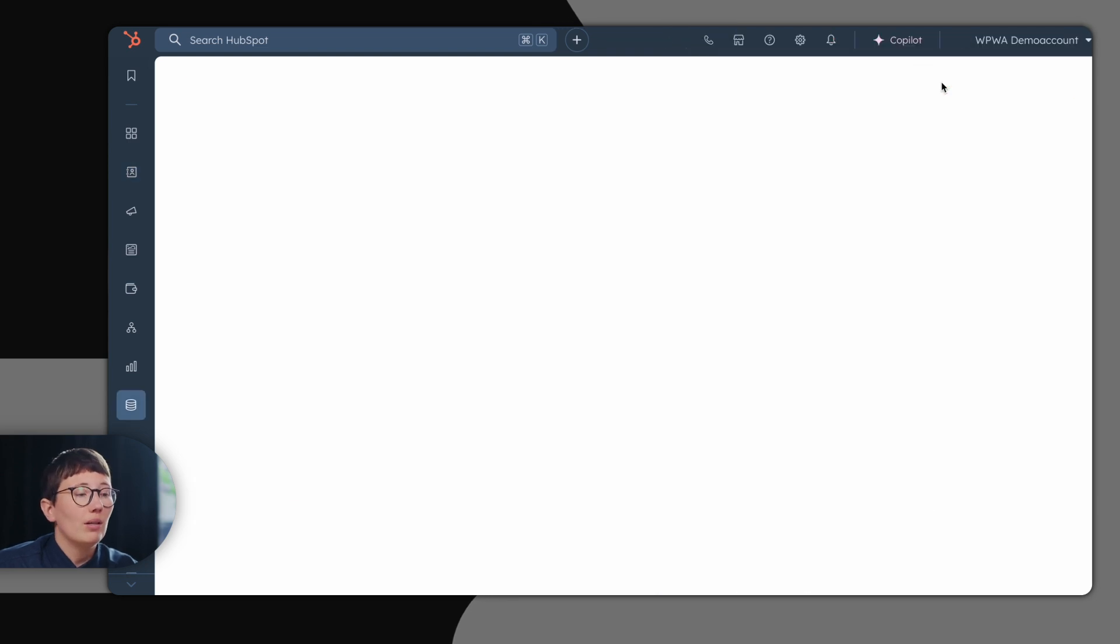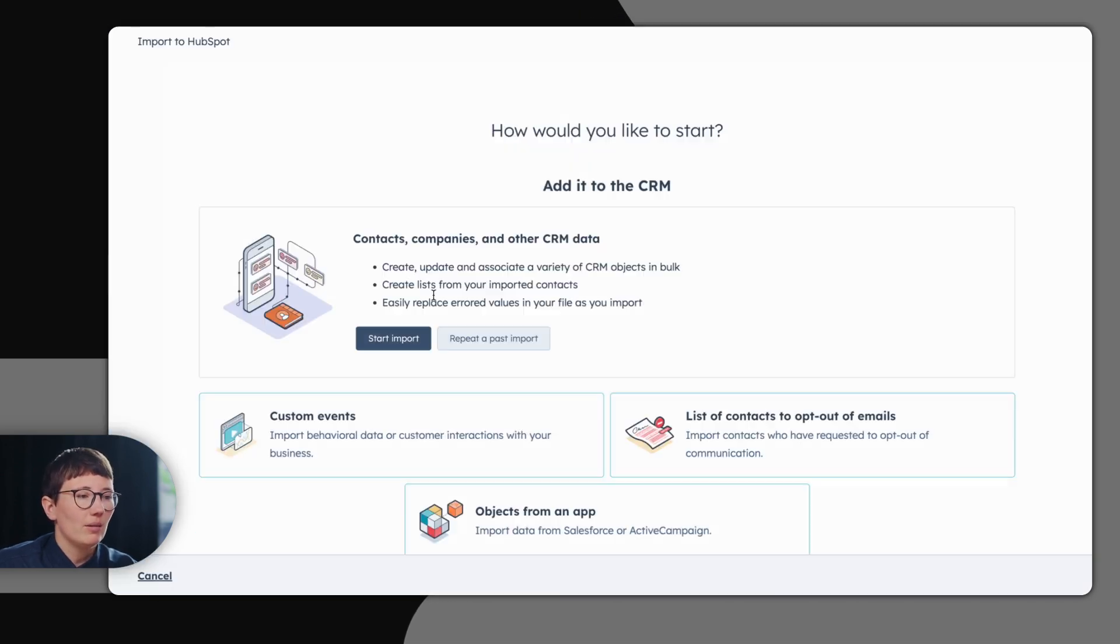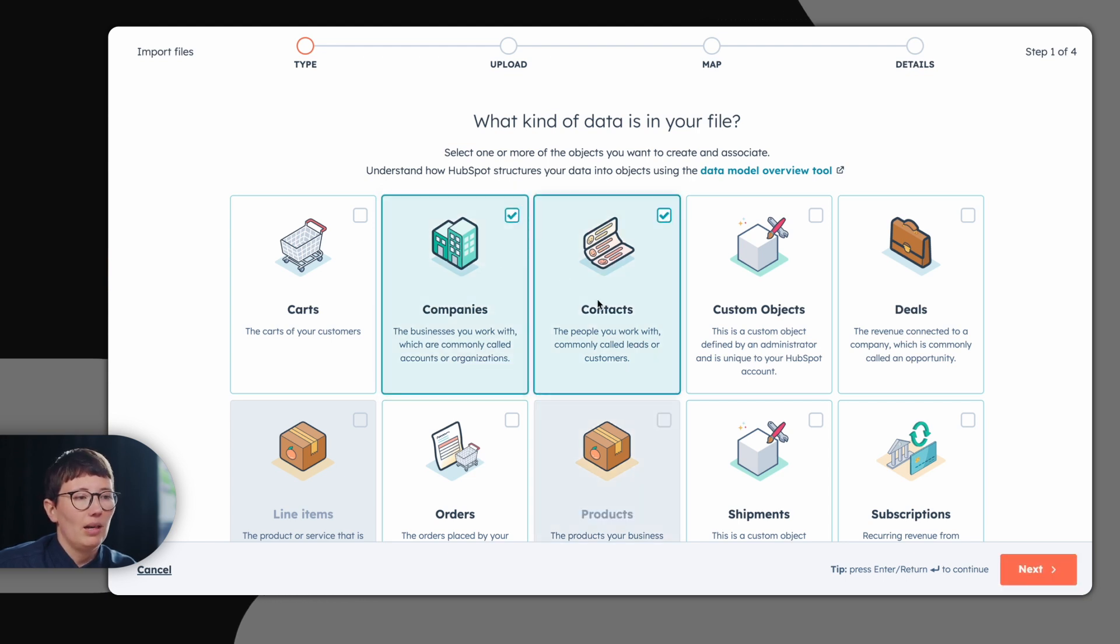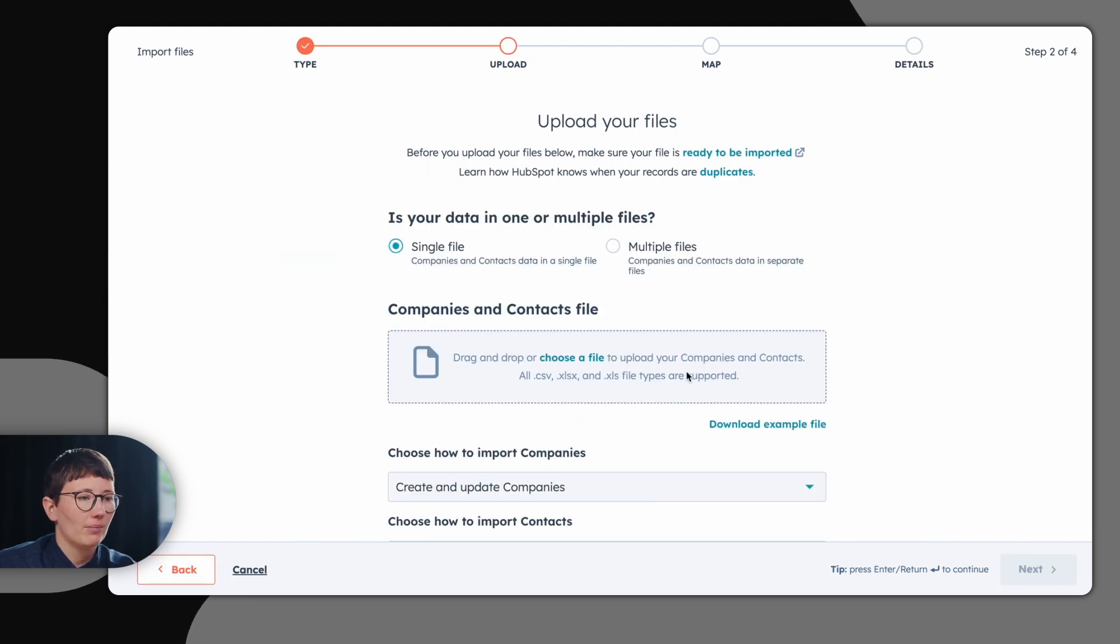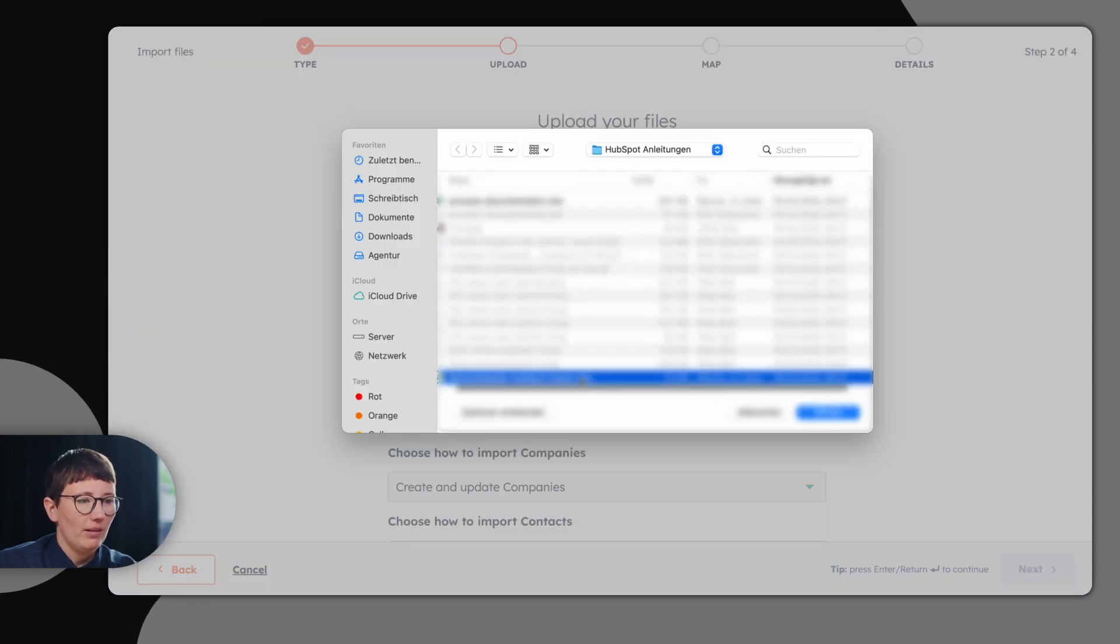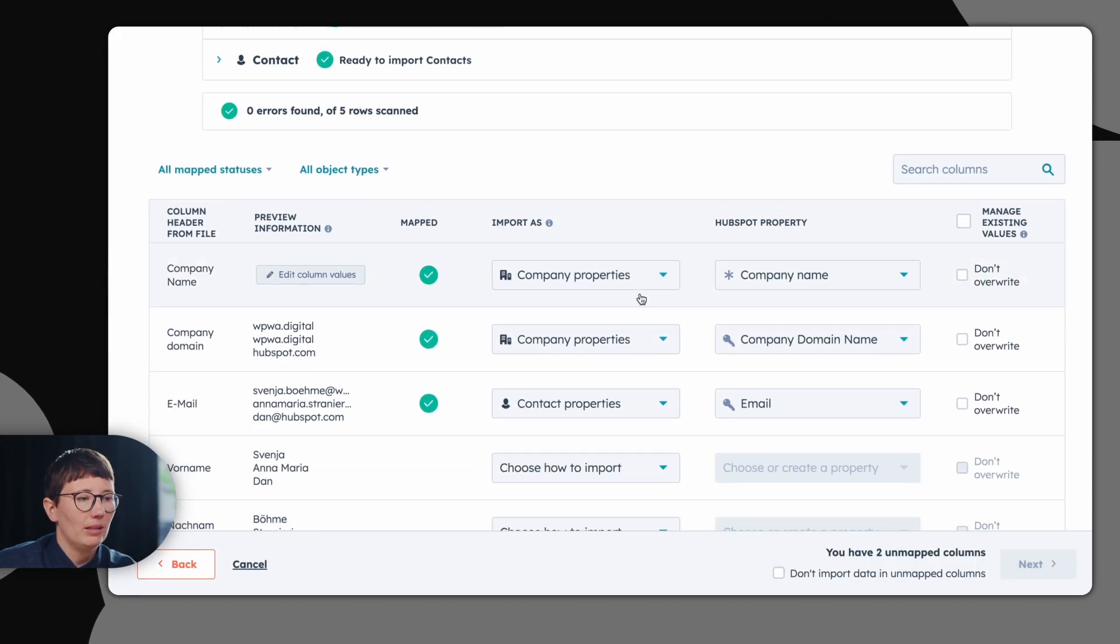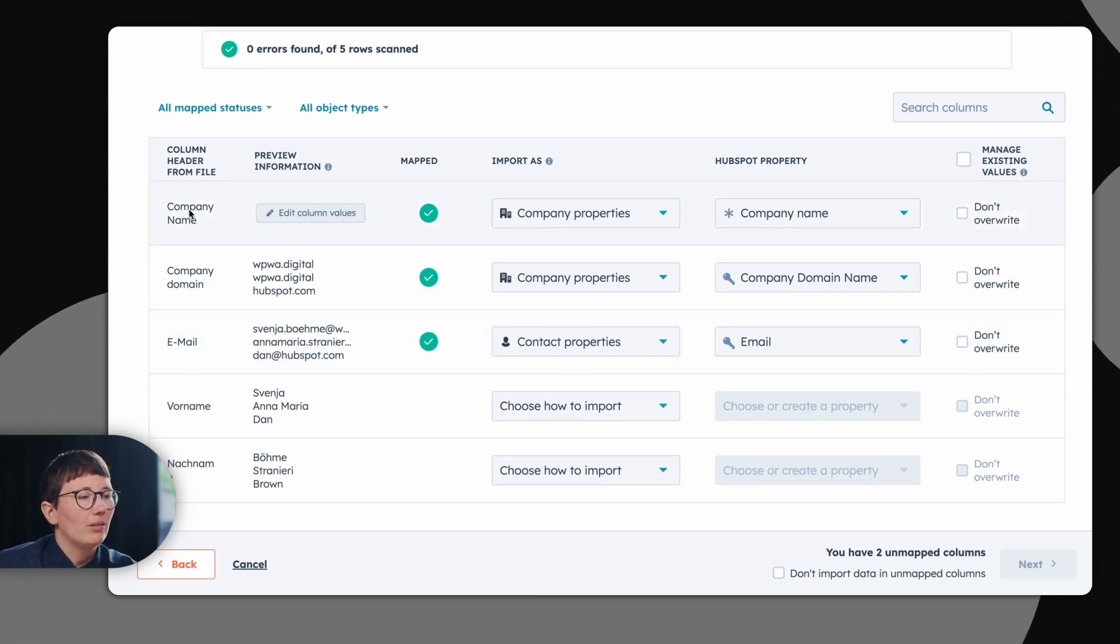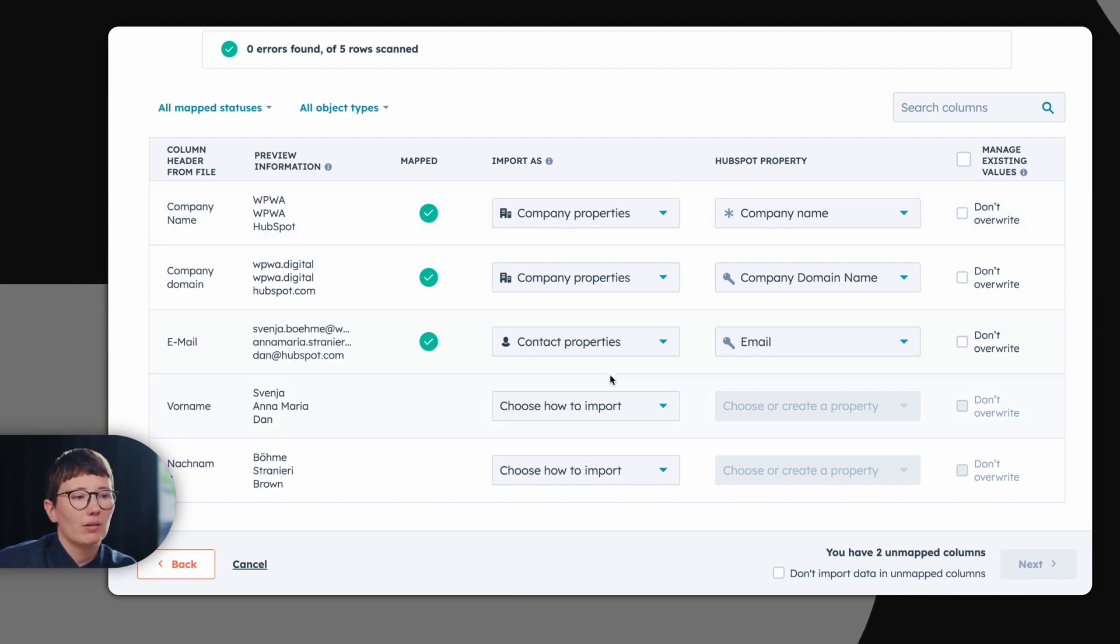Another option is to import contacts. This is a simple process. You start an import and choose which type of objects you would like to import. In this case, we take companies and contacts. Then we choose the import file. Press next and HubSpot leads you to a detailed mapping process. Here you have the name of the column in your import file and you can just map it with a company property or a contact property.